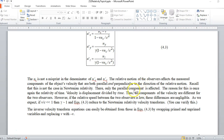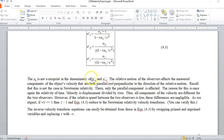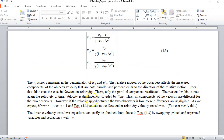Depending on the problem, you may know u prime sub x and have to find u sub x. An easy way to get the inverse transform is just swap the primes with the unprimes and make v negative v. So this would become u sub x, this would become u prime sub x, and you'd have a plus sign — plus v — right here.